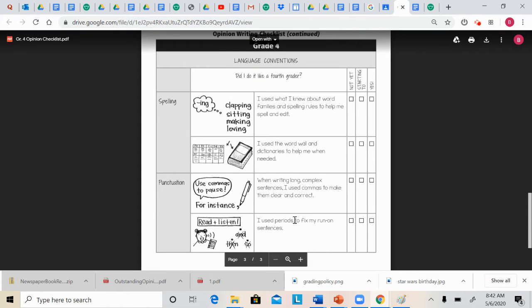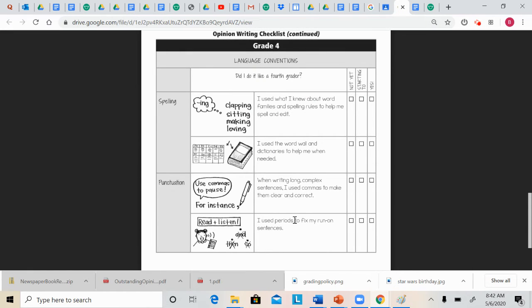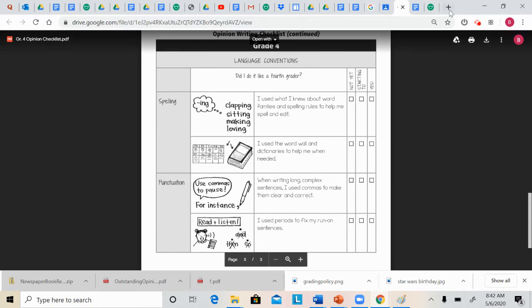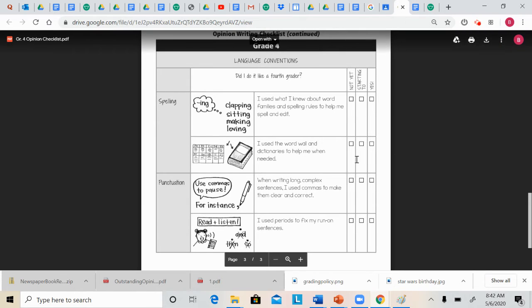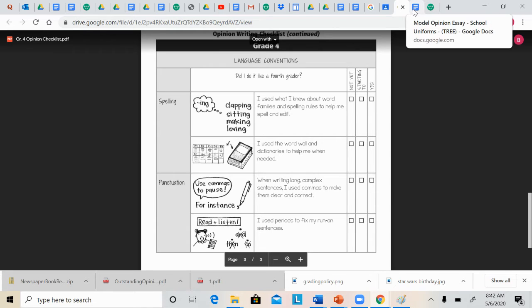Punctuation, don't forget about periods and commas too. And you can use dictionaries if you need it. All right, that is our rubric. If you have any questions, please let your teacher know.